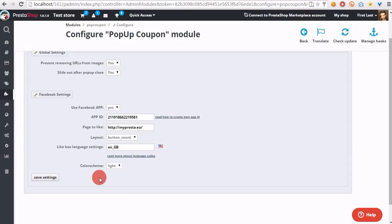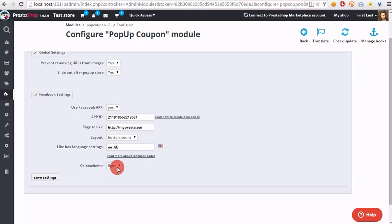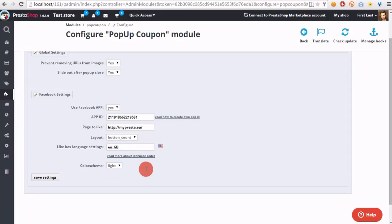And the last option, color scheme. Select light if your shop uses a light background and select dark if your shop uses dark backgrounds. Or just select the one that will fit your needs and click on the save settings button.